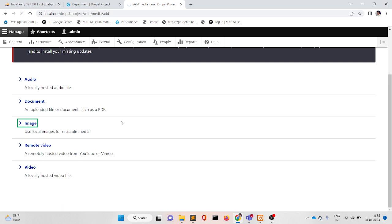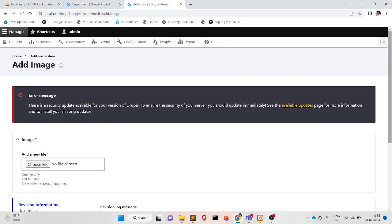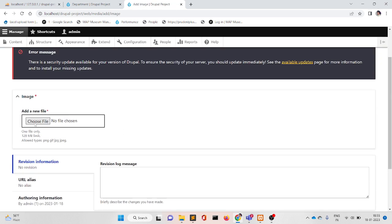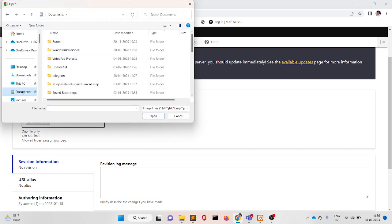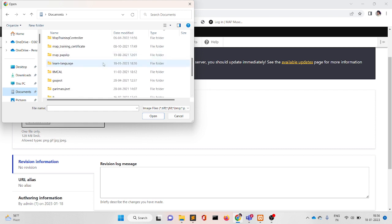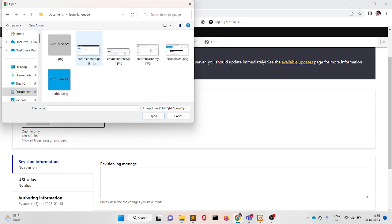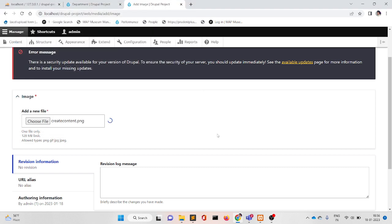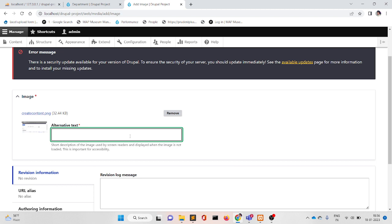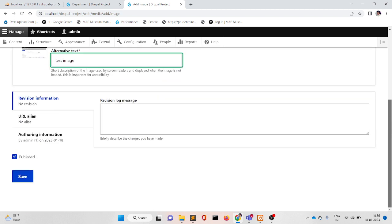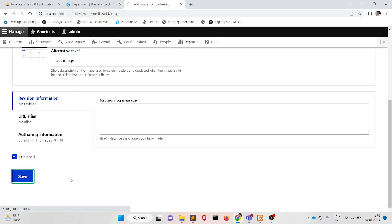From here we will create an entry for the image and upload an image. For example, I am uploading one image. Test image — and upload and save.